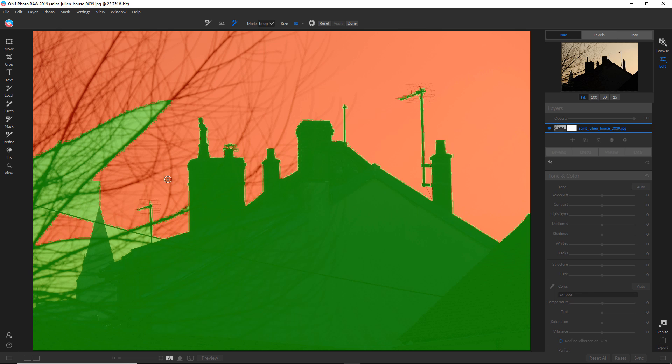Now you can continue to select in this mode. So what I want to do is go back into drop and I want to continue to try to see if I can select all of this sky.